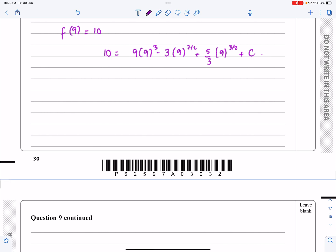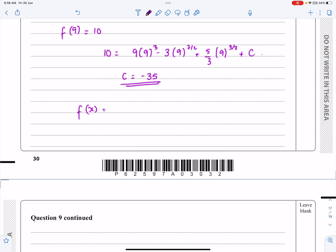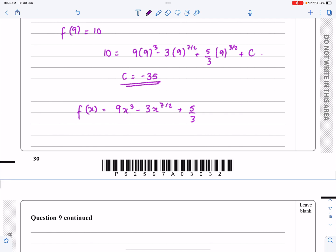Working it out on the calculator gives minus 35 for C. So the final answer is f(x) = 9x³ minus 3x^(7/2) plus 5/3 · x^(3/2) minus 35. That's in its simplest possible format, so we're absolutely done there.